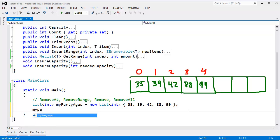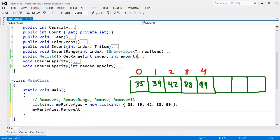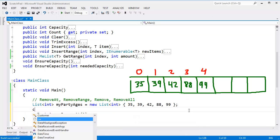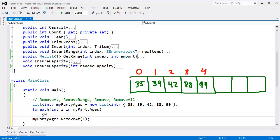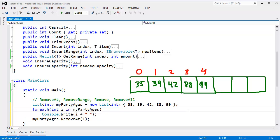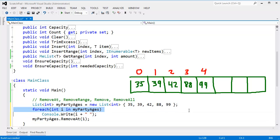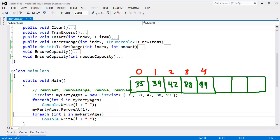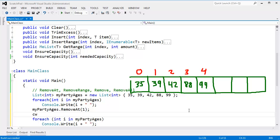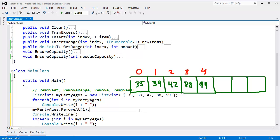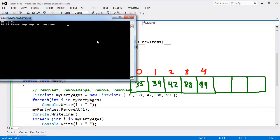Let's go to MyPartyAges.RemoveAt 1. Before we actually do that, let's do a ForEach, Int I, and MyPartyAges. Console.WriteLine, I'll say I plus a space. Let's grab this. Control C, Control V. So I'm printing the list before I do the removal. I'm printing the list after I do the removal. Let's insert a blank line right there between the two prints of the list. Control F5. Build that, run that.